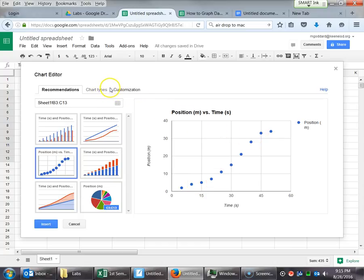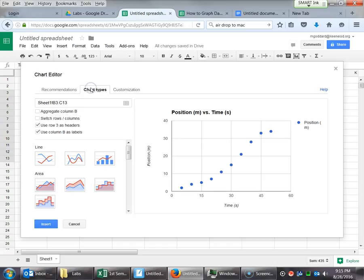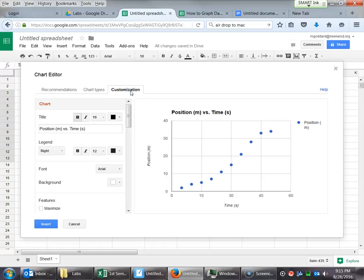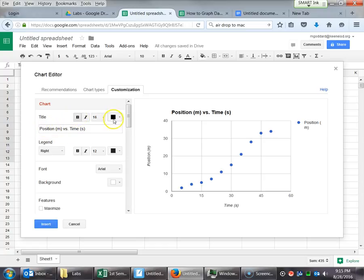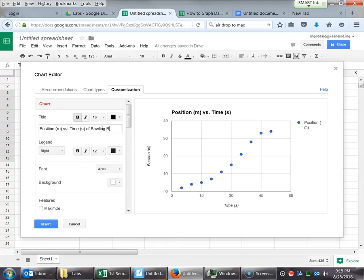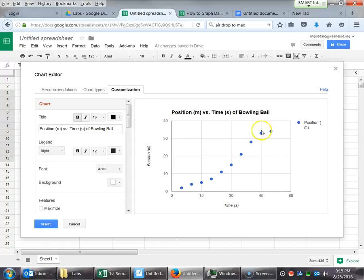And then there's a Chart Types tab, which you can go in and mess with, but we don't really have a need for that. The Customization tab up here though is definitely something that we're going to mess with. First off, the title. You can see you've got all your options there to manipulate the font size and color. We're just going to say Position (meters) versus time of bowling ball. And as I'm typing and making these changes, you'll see that they're taking effect. This is what the graph is going to look like, this nice little preview pane.